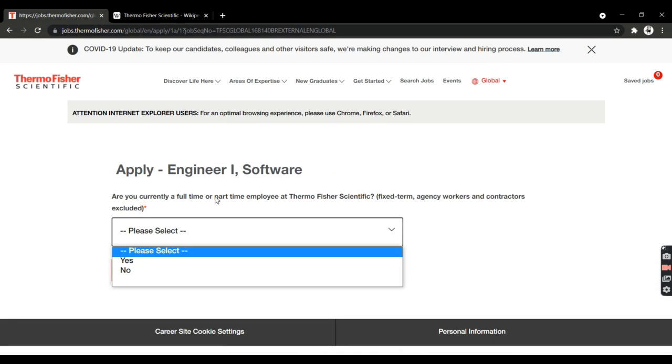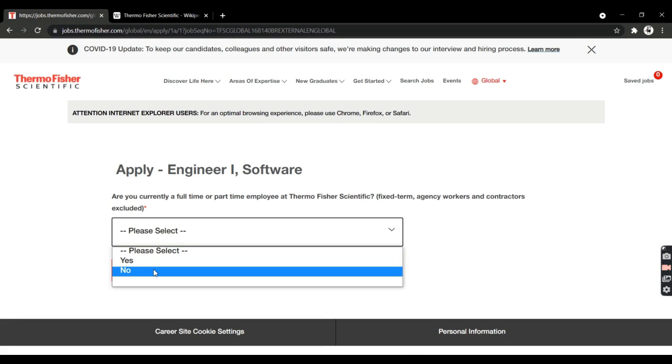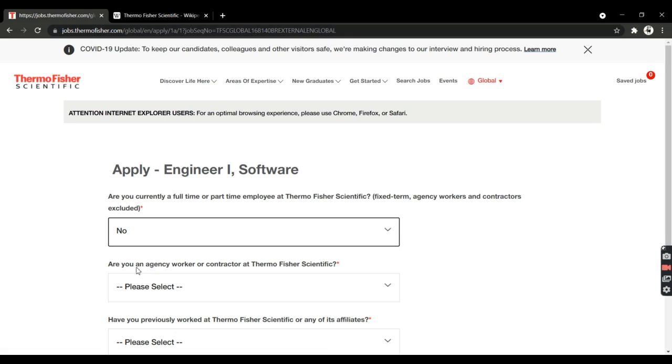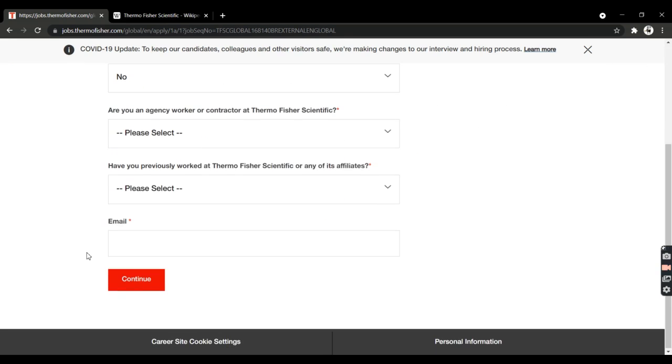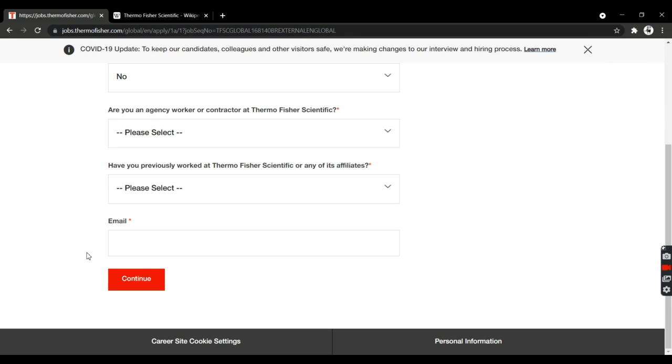You need to apply here. They'll ask questions like 'Are you currently a full-time or part-time employee at Thermo Fisher Scientific?' Answer 'No' if you're applying as a fresher. After this, they'll ask some questions. Once you complete these, you'll be able to upload your resume and fill in your personal information.